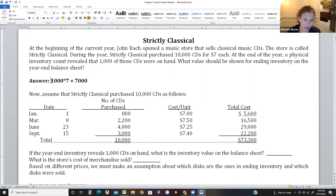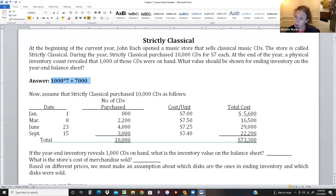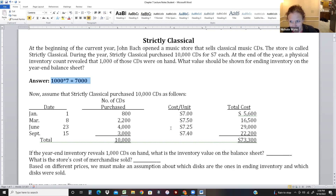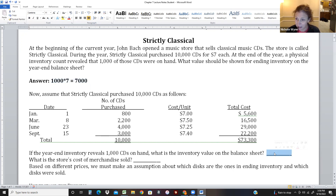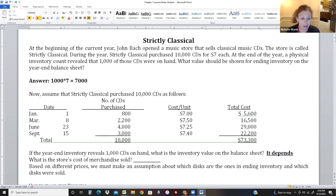When we had 1,000 CDs all at $7, it was easy. But now the price fluctuates. If I have 1,000 CDs left, what's the value? The thing is - if all the CDs look the same, you can't look at them and say this one cost $7.50 and this one $7.25. So the answer is: it depends. We don't know which ones we have on hand.